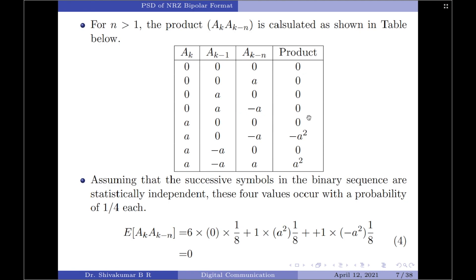Computing the products of the first and third columns: 0×0 = 0; 0×A = 0; 0×0 = 0; 0×(−A) = 0; A×0 = 0; A×(−A) = −A²; A×0 = 0; and (+A)×(+A) = +A². So we have 8 symbols total.